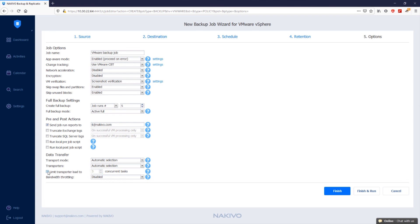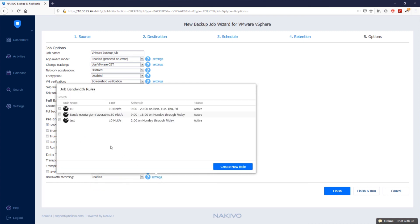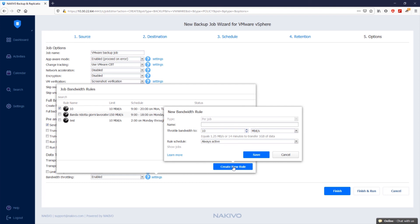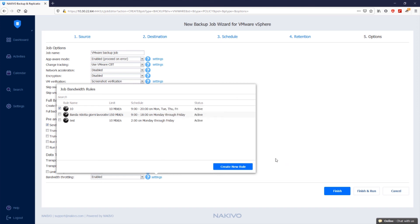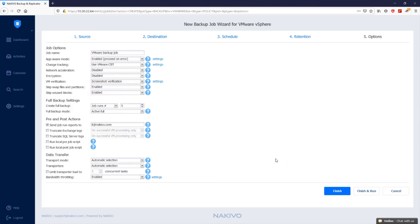Use the setting in bandwidth throttling to configure how LAN or WAN bandwidth is consumed by Nakivo Backup and Replication jobs. You can manage bandwidth consumption by setting bandwidth rules. When a bandwidth rule is applied to your job, the speed of data transfer from source to target will not exceed the specified limit. Click finish and run the job.